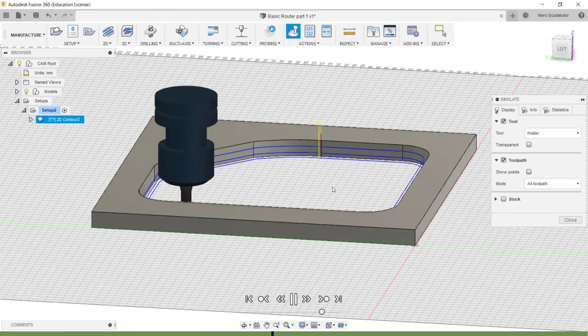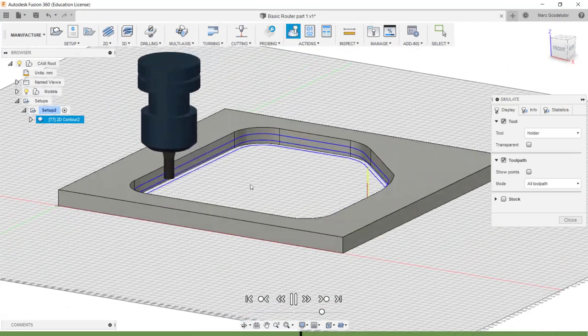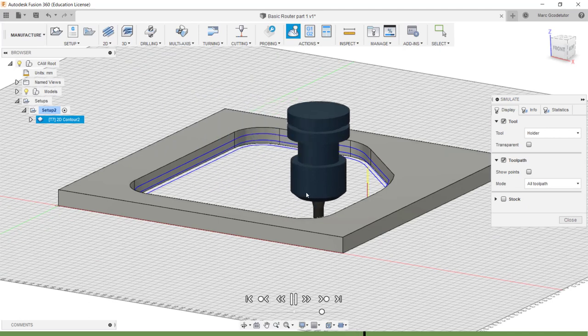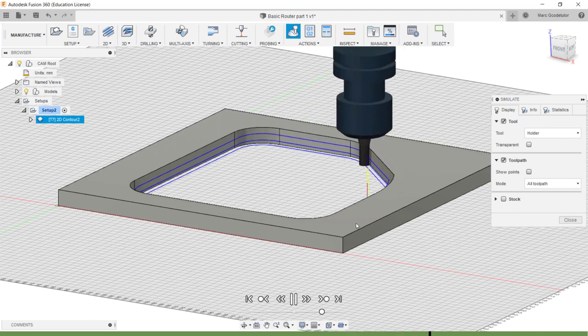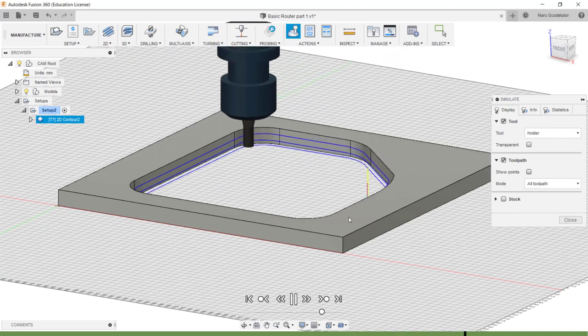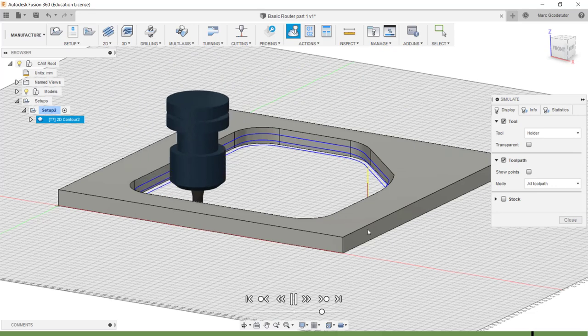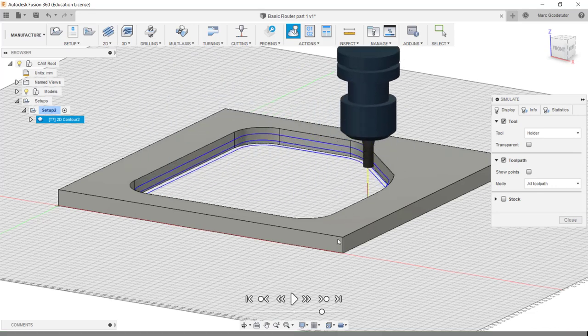That looks perfect to me. We've got plenty of clearance between the cutter and the top of our spindle. And it finishes off the part 0.1 millimeters deeper than the actual wood.